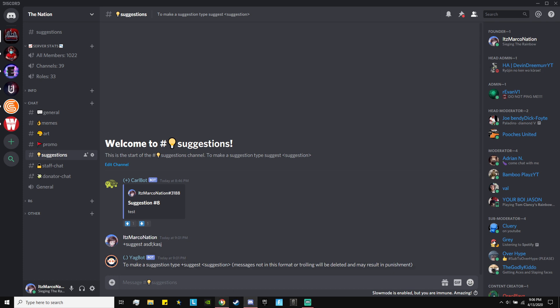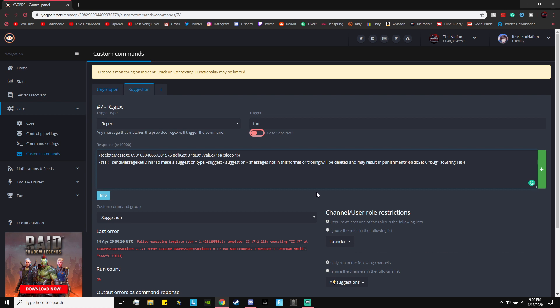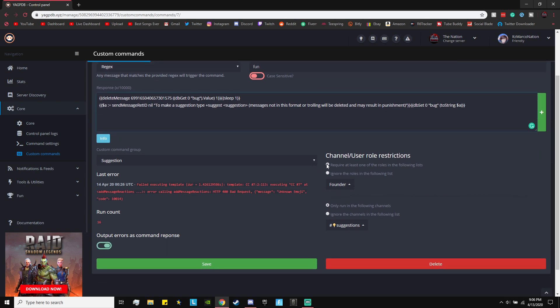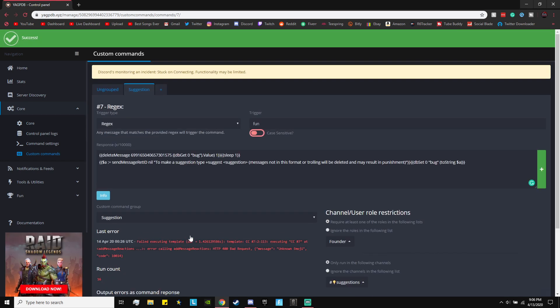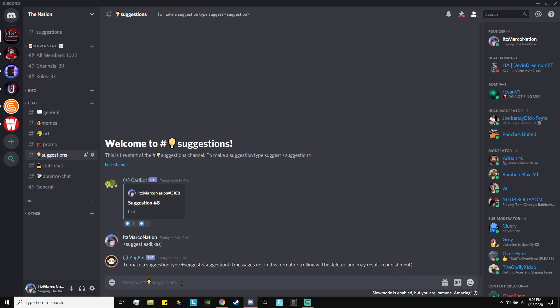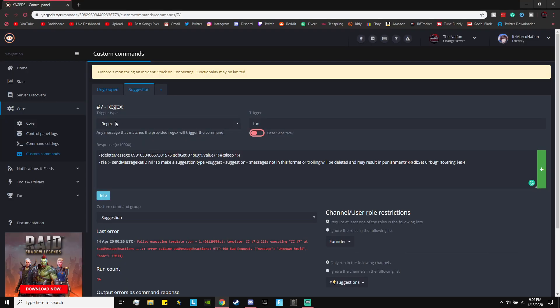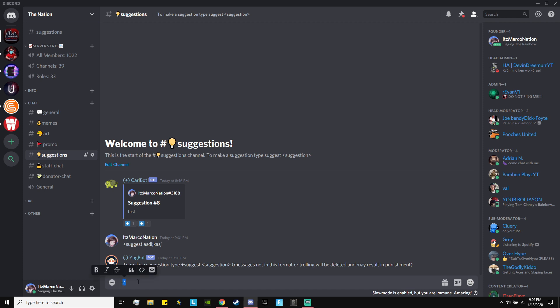Make sure what you type in those quotes is how to make a suggestion, because that's the whole point. Leave everything else in the code the same — don't mess with it. Even if you don't know what it means, if you delete it, it won't work. Once everything looks good, go ahead and save it. Then go into the suggestions channel — you only have to do this once — type the period and asterisk, which is the symbol for regex, and press Enter. Everything will do itself from there.